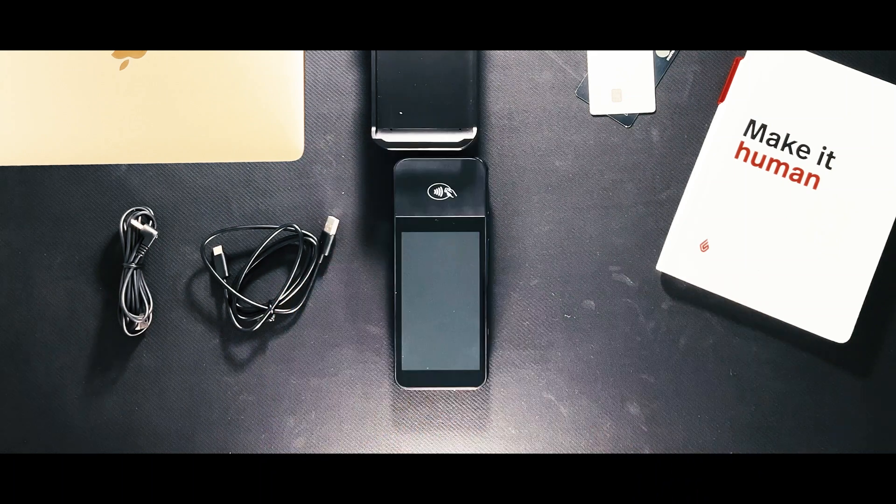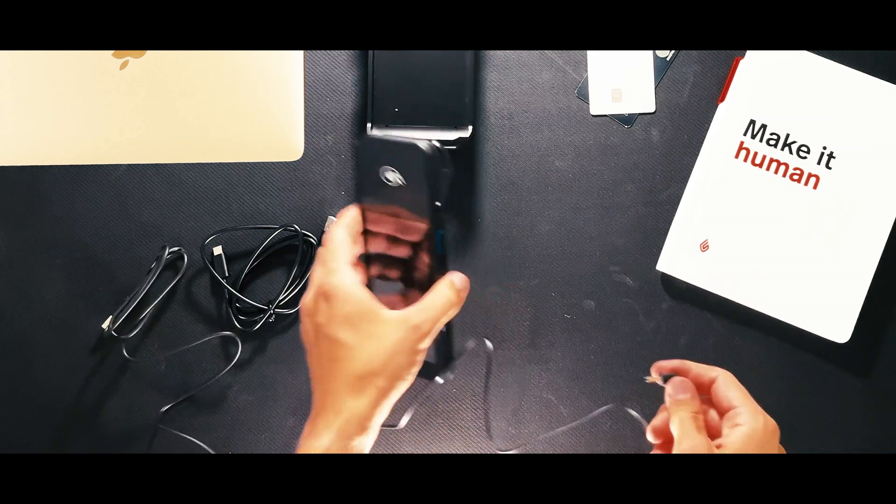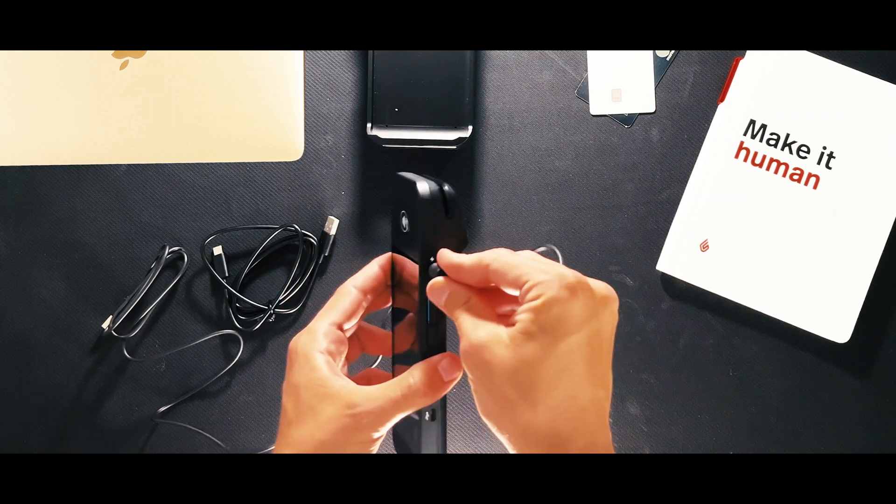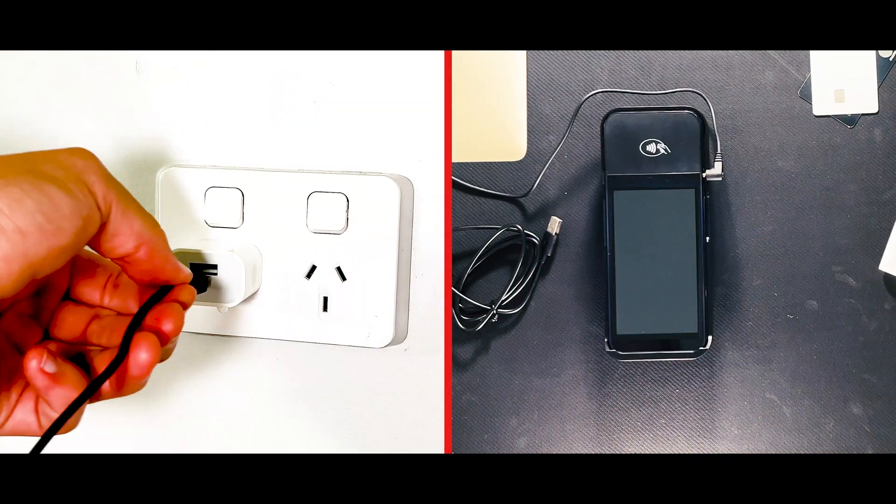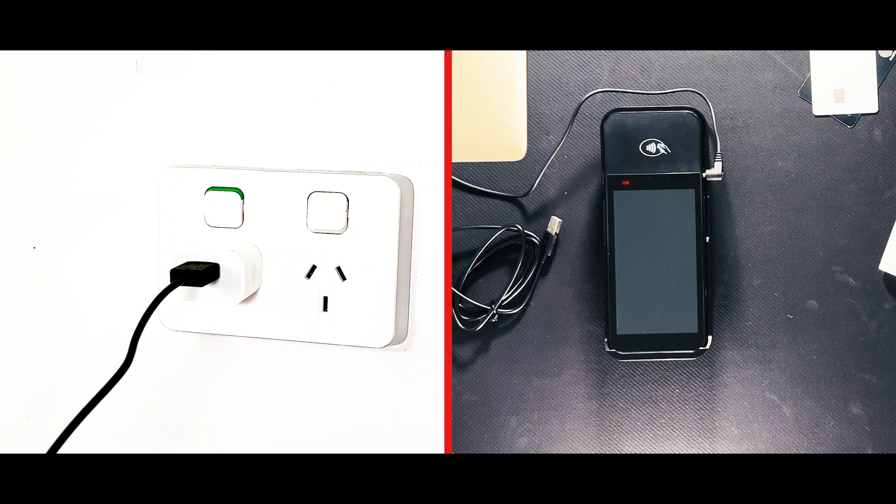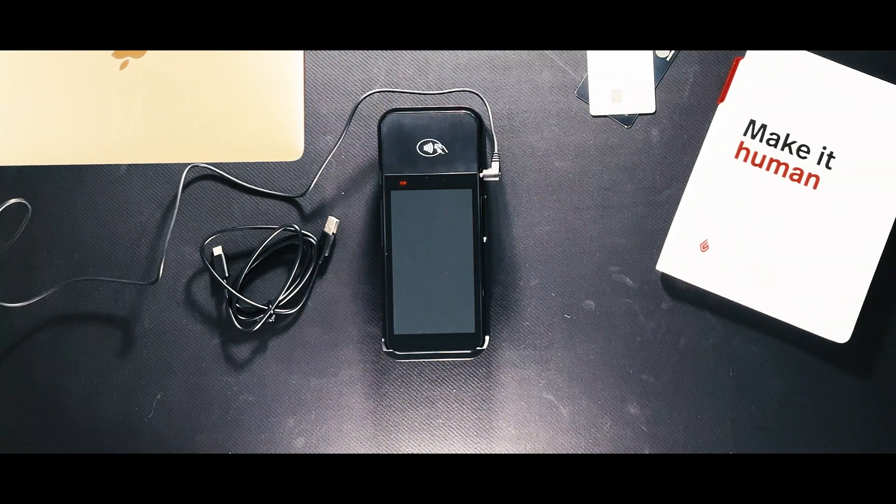The next step is to connect the terminal to a power source by plugging the provided cable into the port with the lightning symbol. Charge the Lightspeed Payments terminal until the screen turns on.